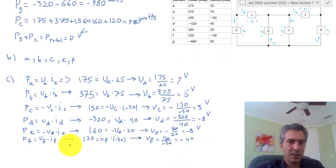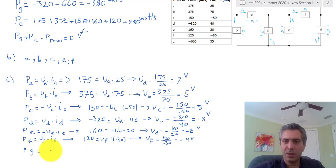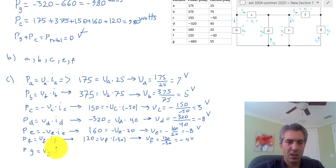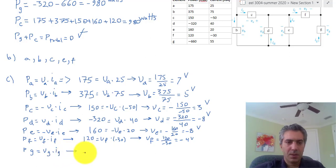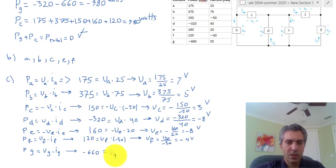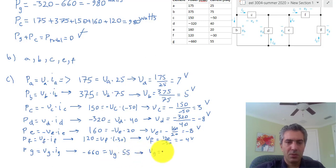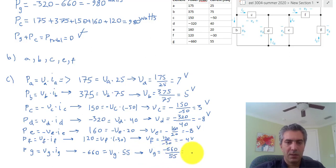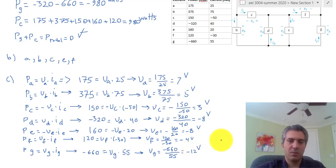Finally, for component G, the current is going into the positive terminal, so P_G = V_G × I_G. We have −660 = V_G × 55, therefore V_G = −660 / 55 = −12 volts.